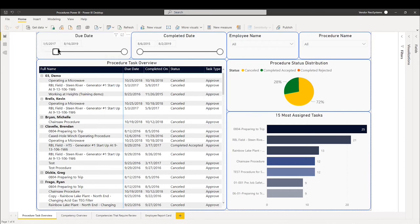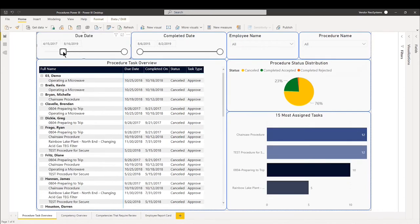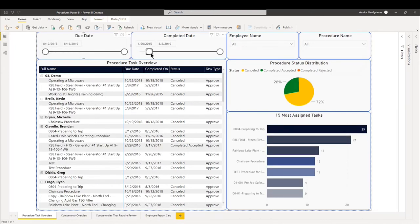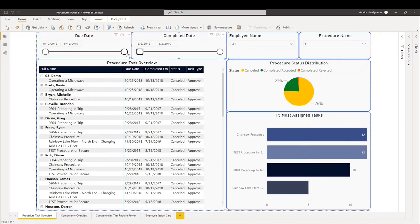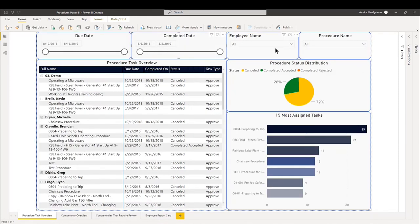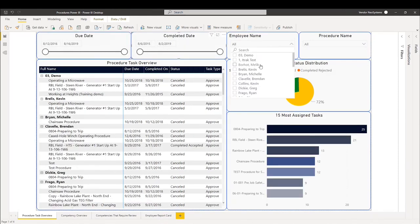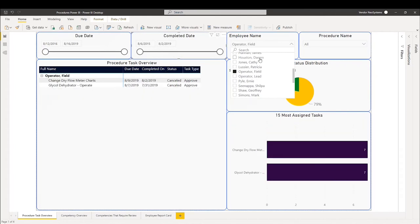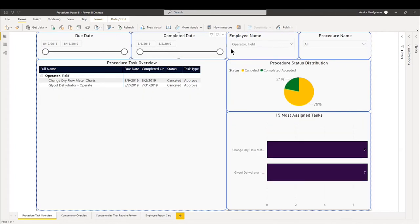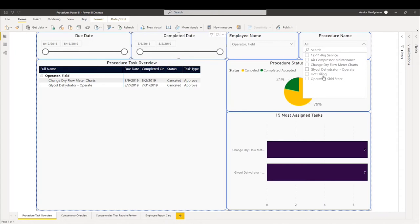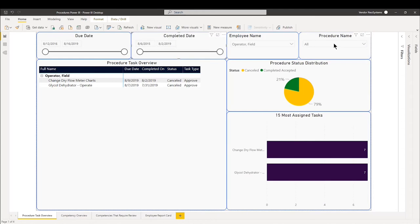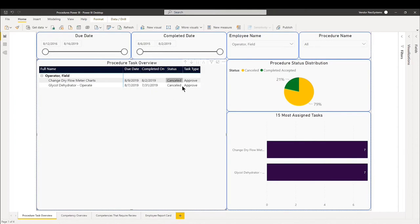So pretty simple, right? We have the due date on the top left. There's a slider depending on when the procedure task was due. We have completed date as well. We have the employee name. So if you want to search for a specific employee, we'll look at the field operator, for example. And we can look at a specific procedure that's been assigned or that the employee specifically has. From there on the left hand side, we just have a little bit of data: when was it due, when was it completed, what's the status, and what kind of task type was it?